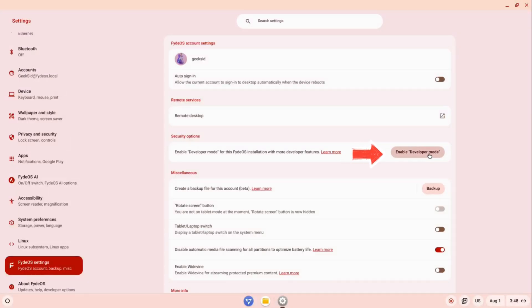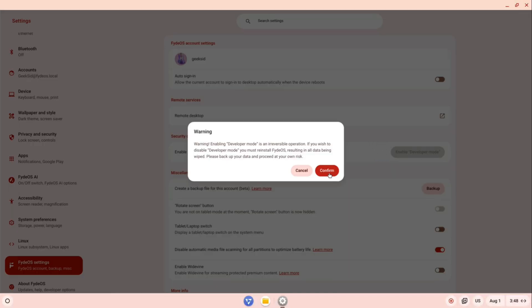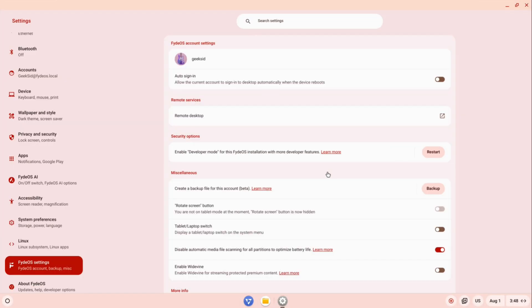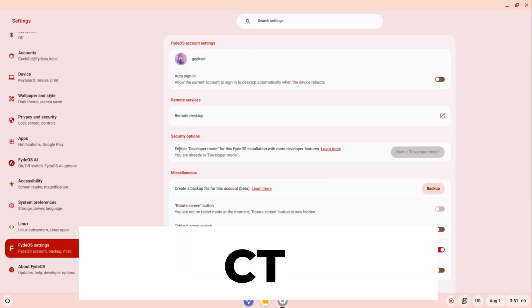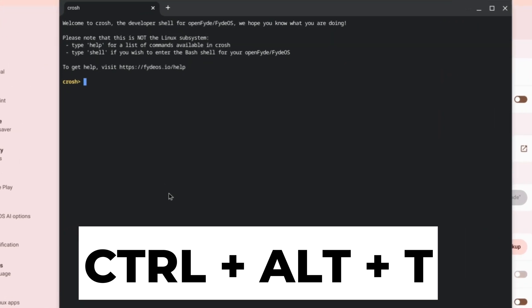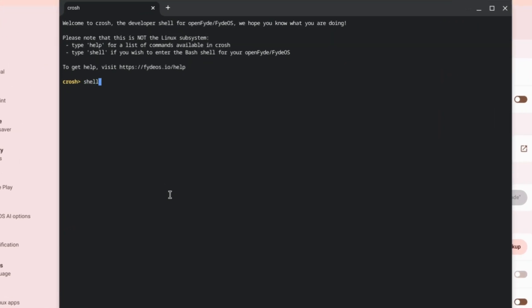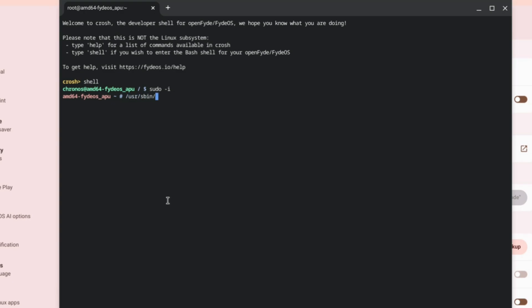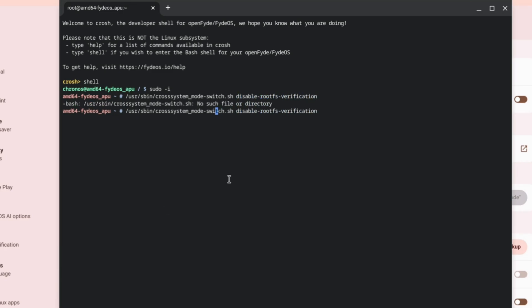After logging back in, press Ctrl+Alt+T to open the terminal. In the terminal, type 'shell' and press Enter. Then type 'sudo -i' and hit Enter. Now enter the command to disable root FS verification. Make sure there are no typos or the command won't work. When prompted, press Y to reboot.